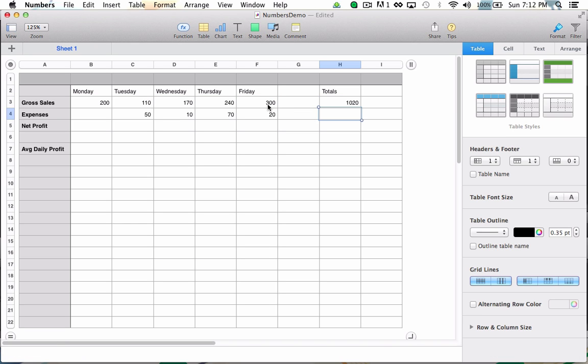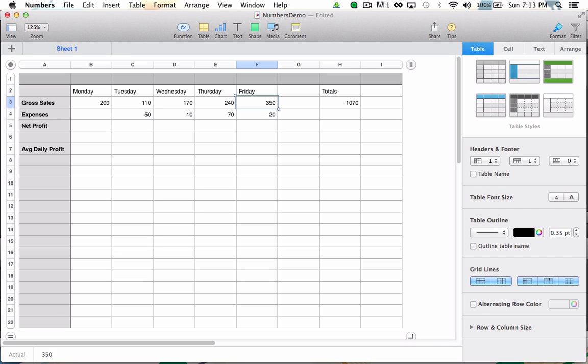When I hit the return key, I automatically get the total for all of this week's sales. Notice that I can change one of the cells and my total will automatically update and I can change it back. It will update back as well.